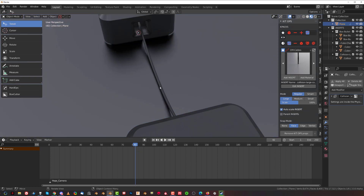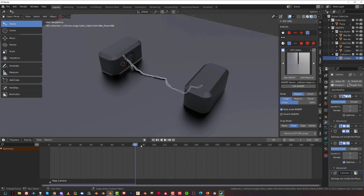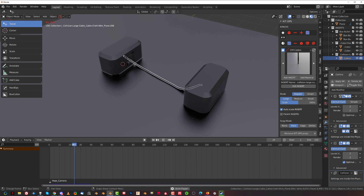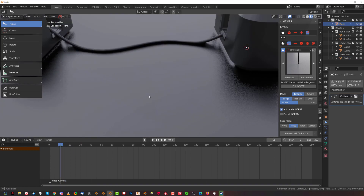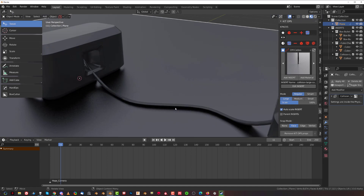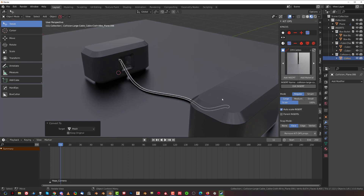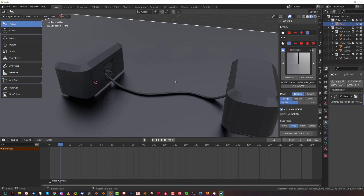The cool thing about this cable is that you can readjust it — select the cable, edit it the way you want, then replay the animation. You can create something like this with ease. You can keep stacking cables: select the cable, convert it to mesh with Ctrl+A, and create more cables on top of it. If you assign a collision modifier to that converted cable just like you did with the floor, the new cables you add on top will collide with it.